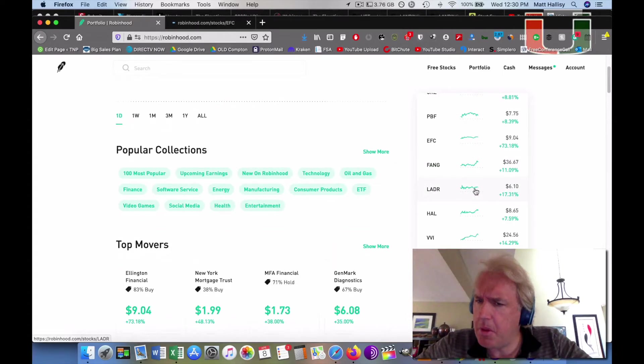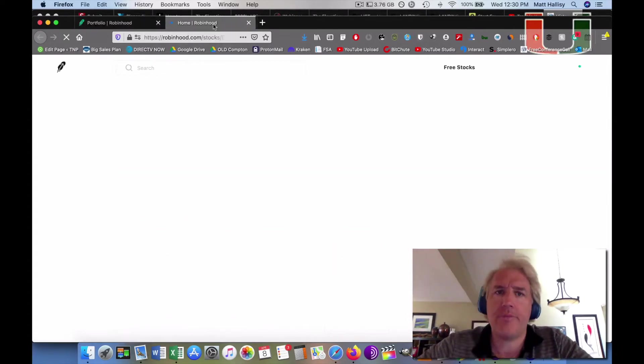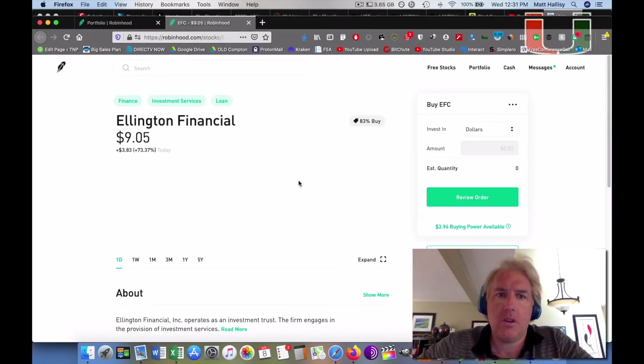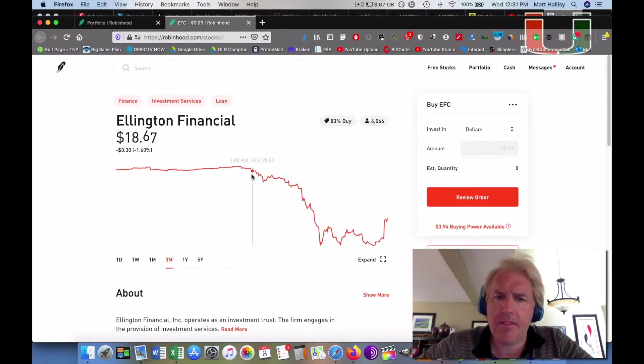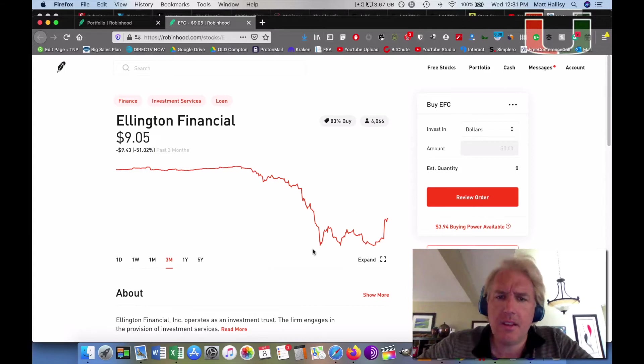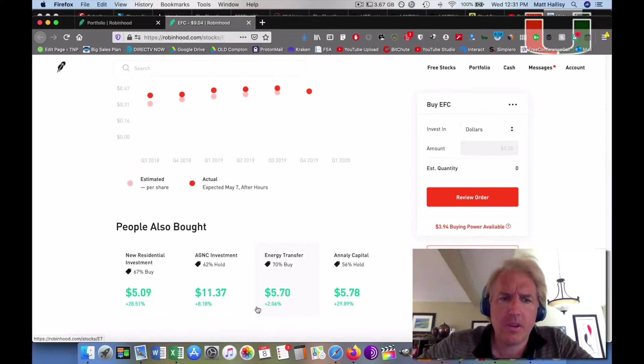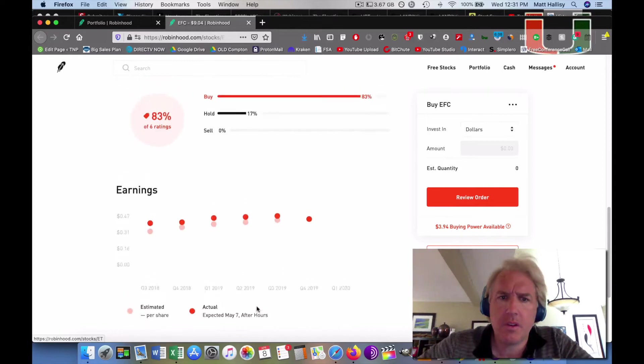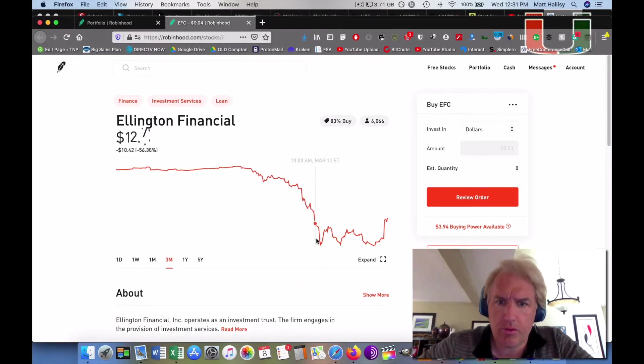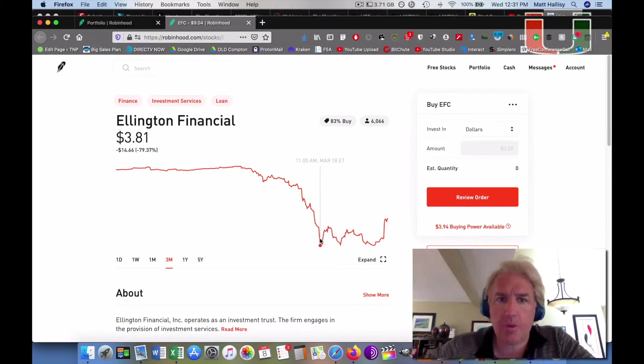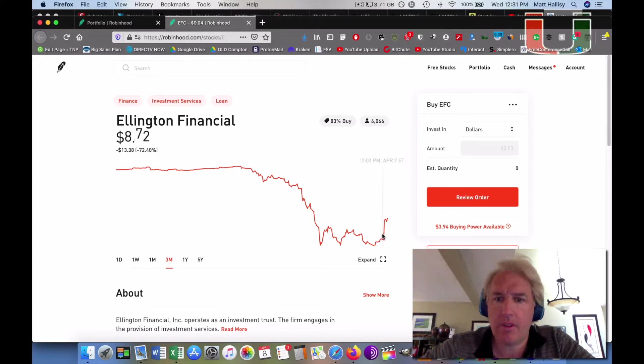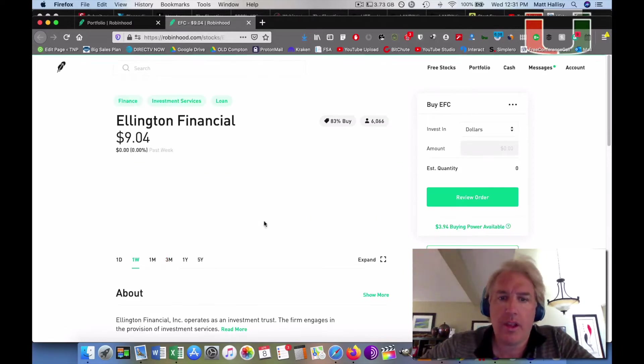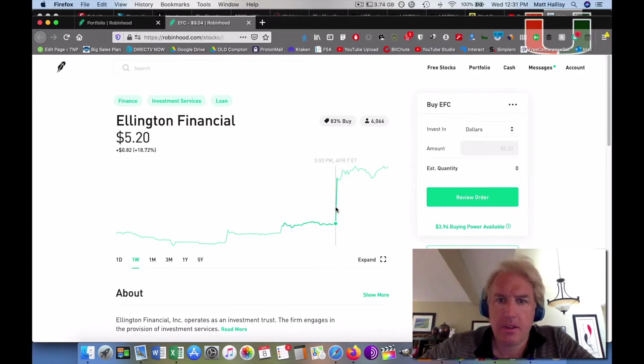So let's take a look at them. Ellington Financial - we always look at the February 20th date. They were at 19, got down to as low as like 3.80, and they're sitting at 9 today. So they're doing really good off of this bump. Over the last week, they've been as low as a little under 4 and they're up at 9. They had a massive jump today.